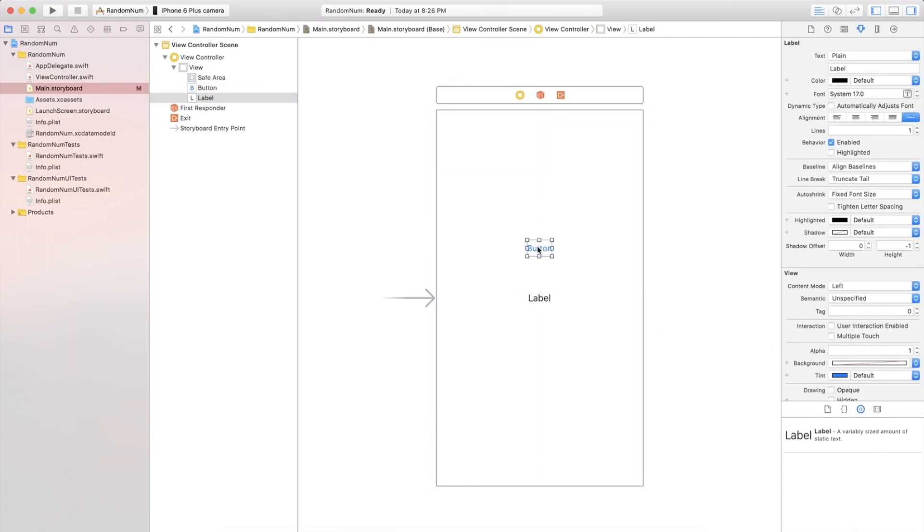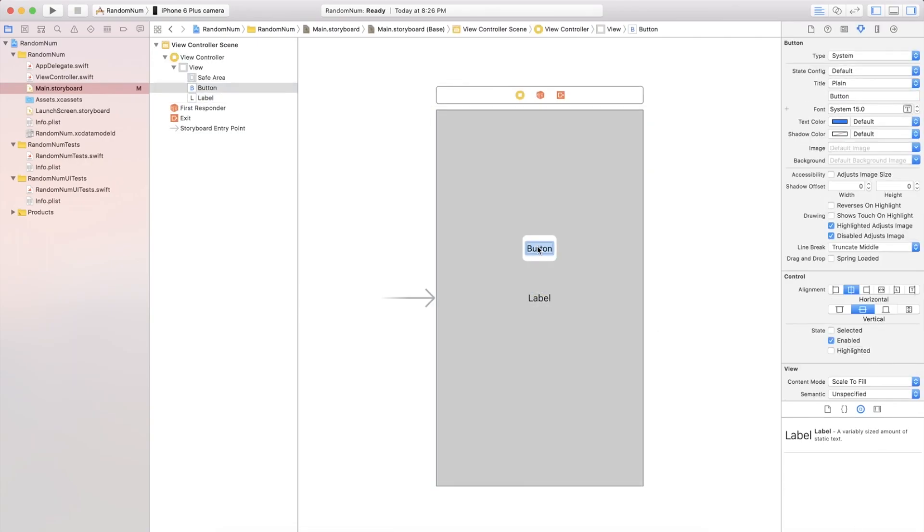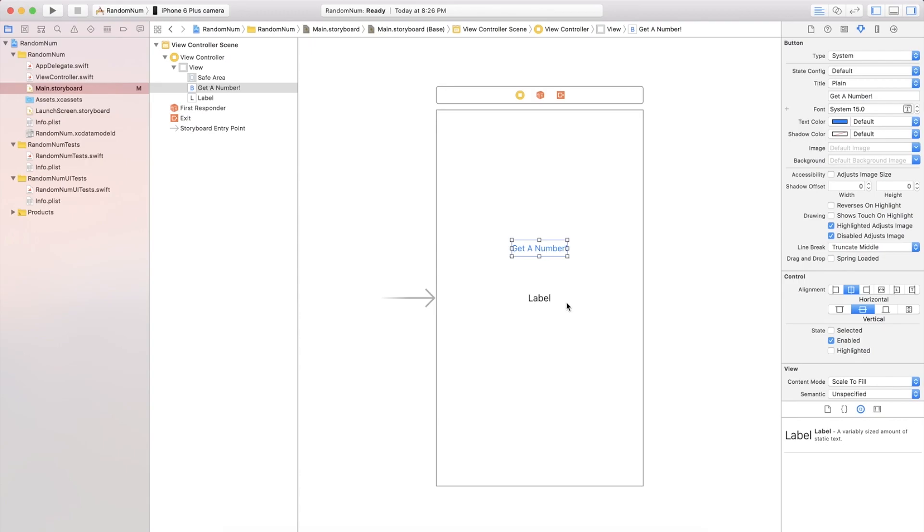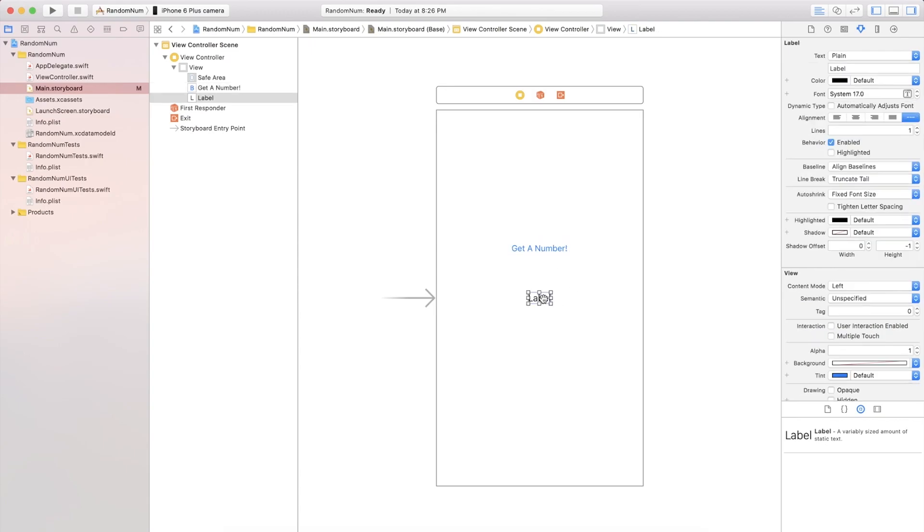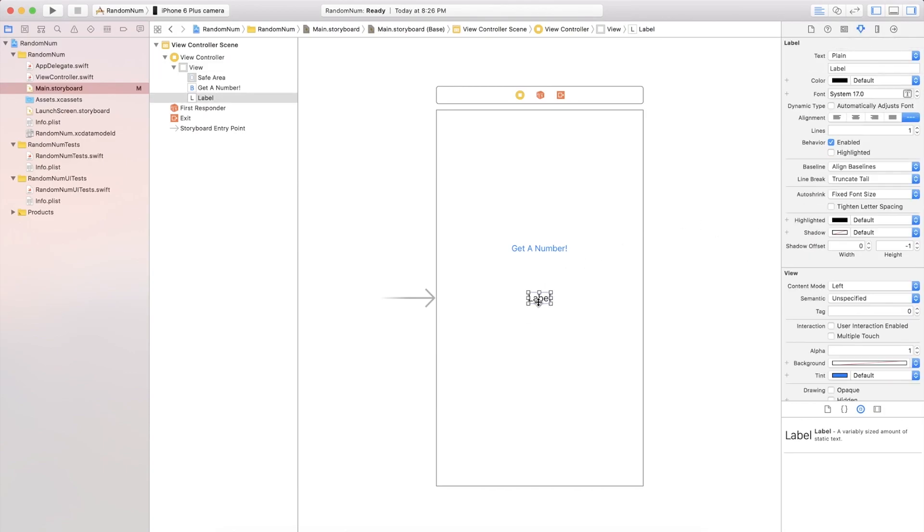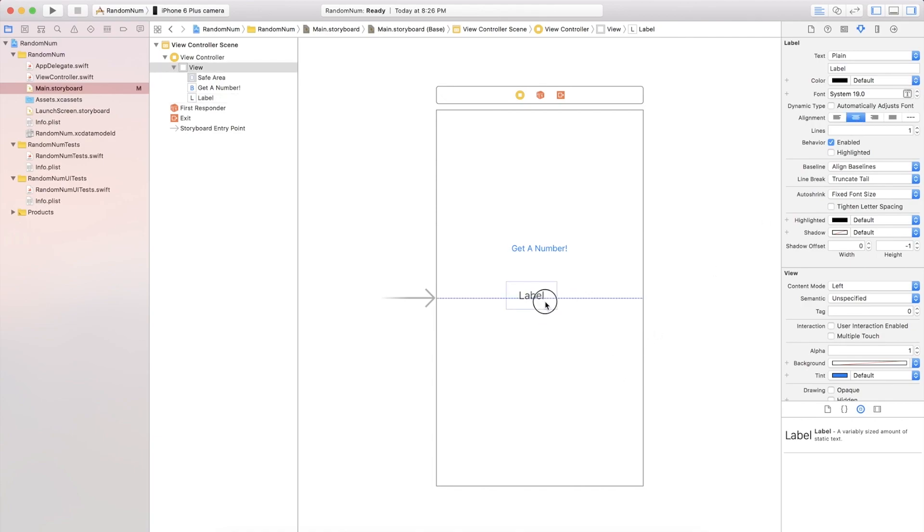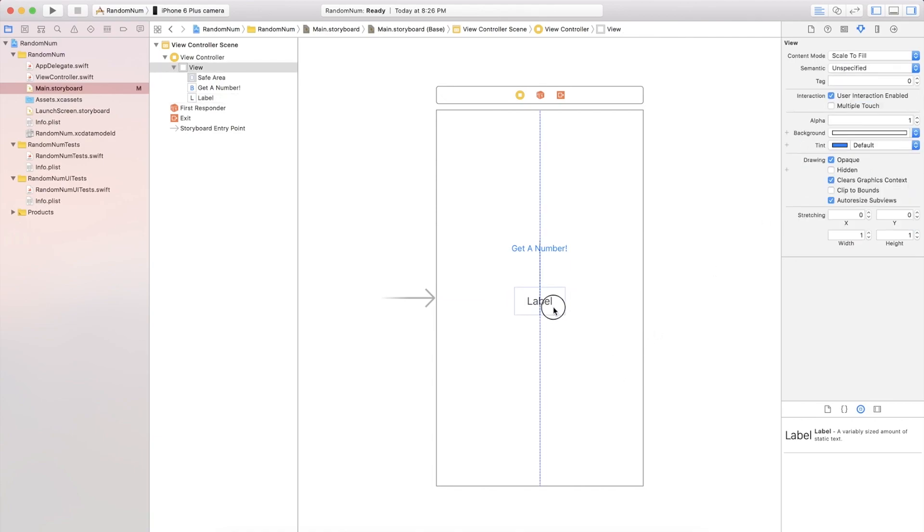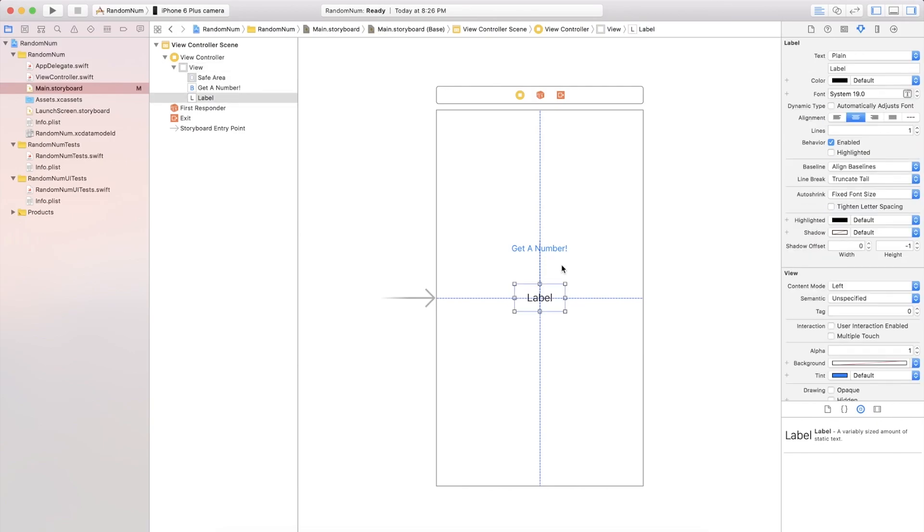So we're just gonna change the button to say get a number. And then the label we will just keep as a label for now. Once we are done doing the code part we can make the label blank. I'm just gonna make this a bit bigger, center it out and make the font just a bit bigger. This is all up to you, but I am going to go ahead and do this.